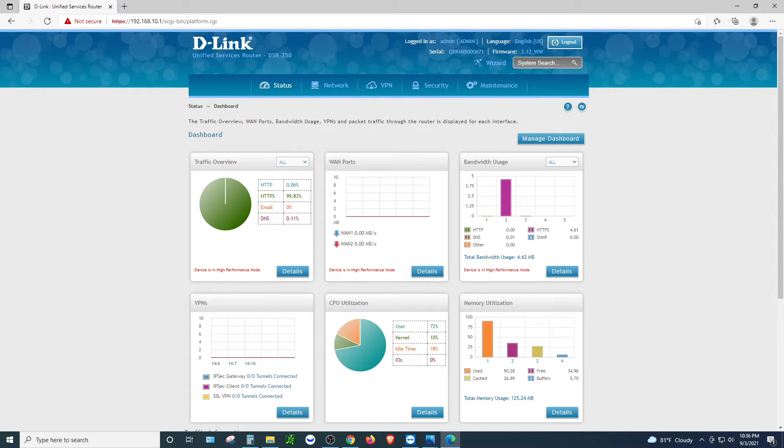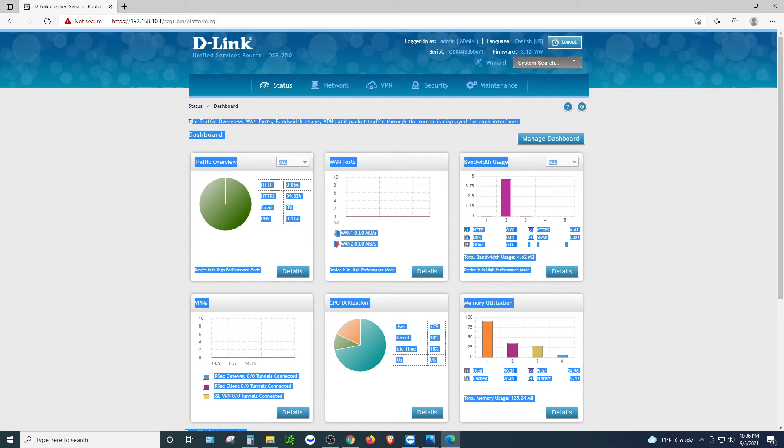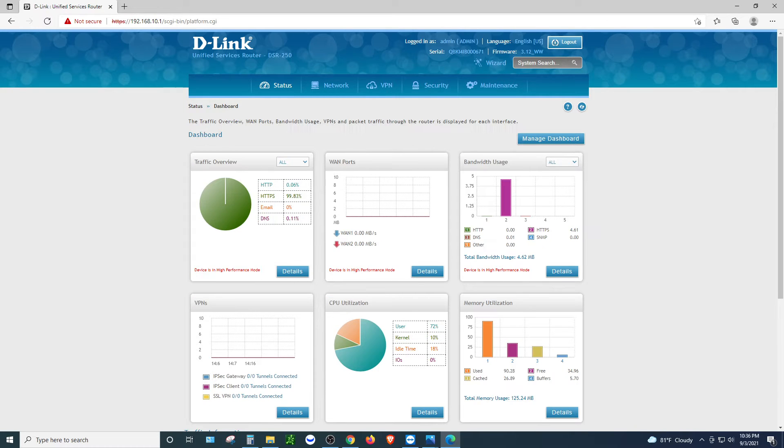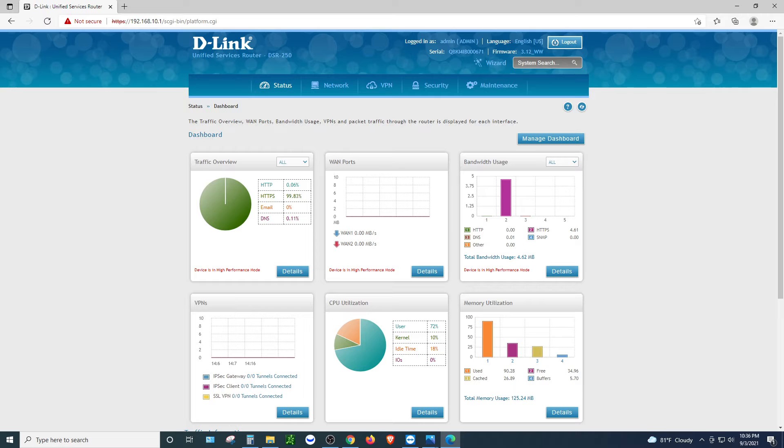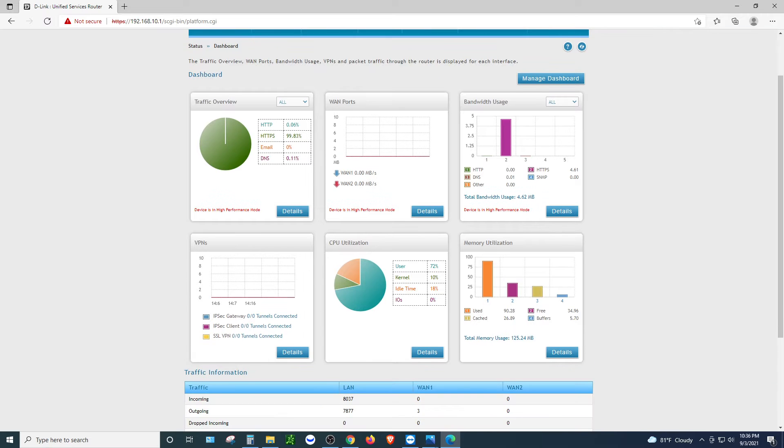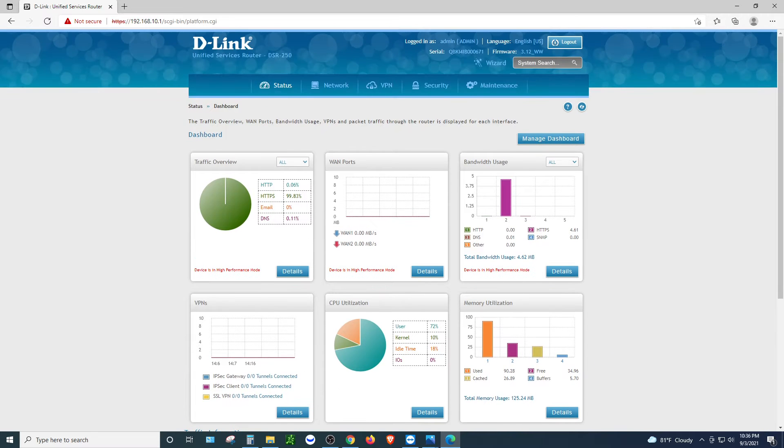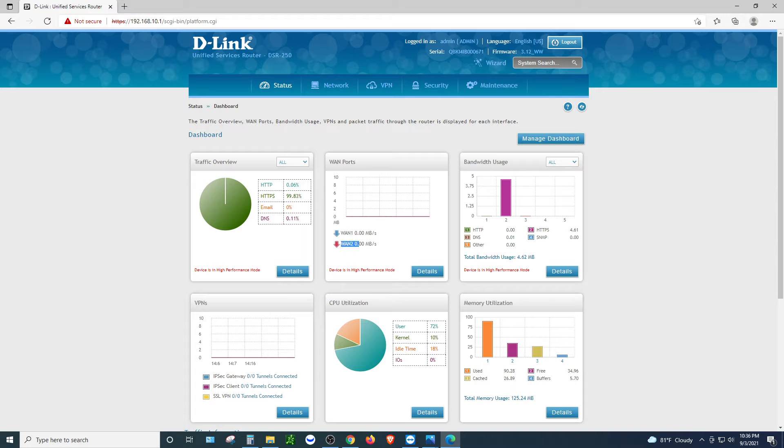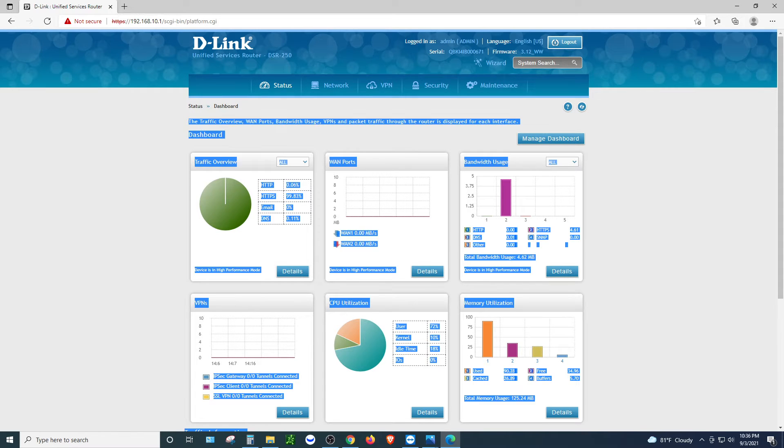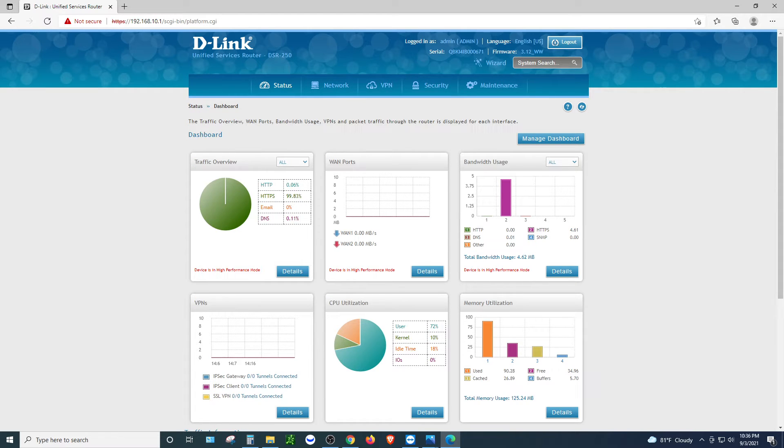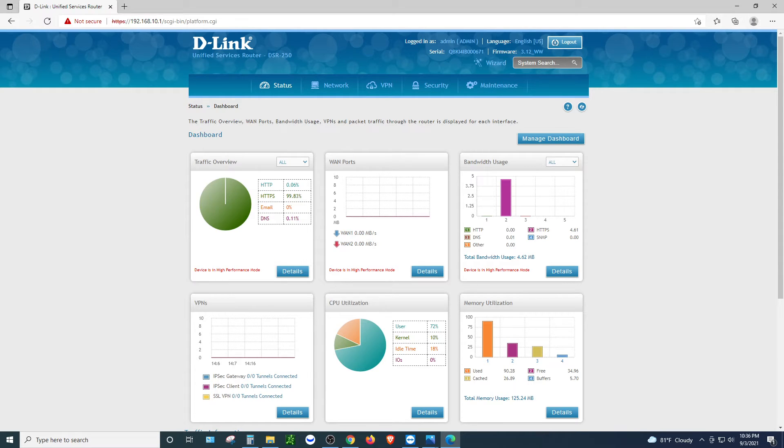Alright so this is a dashboard like a status. It shows you the traffic coming into your router. Traffic overall through HTTP or HTTPS, email, DNS, WAN port here, how much megabytes being downloaded, how much megabytes downloaded on WAN port number 2. So there's no WAN port 2 in this router but I think the interface for the D-Link is just pretty much standard for everybody to use. It also shows you the CPU utilization and memory utilization as well.